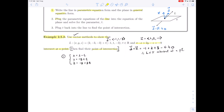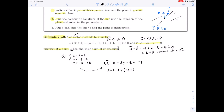The second step says to plug the parametric equations of the line into the equation for the plane and solve for t. The plane equation is x + 2y - z = -9. Substituting in: (2 - t) + 2(-3 + t) - (-3 - 3t) = -9.